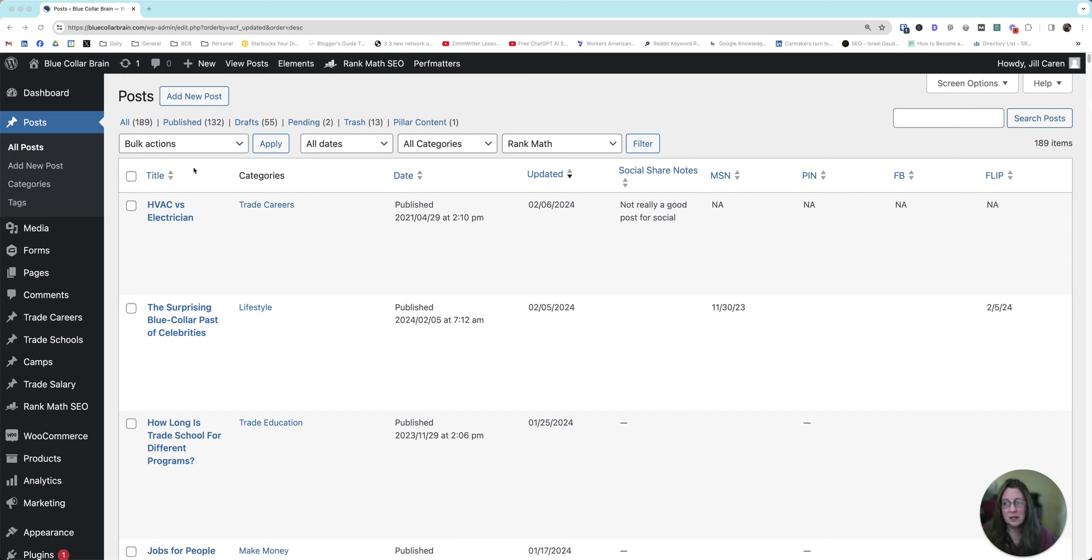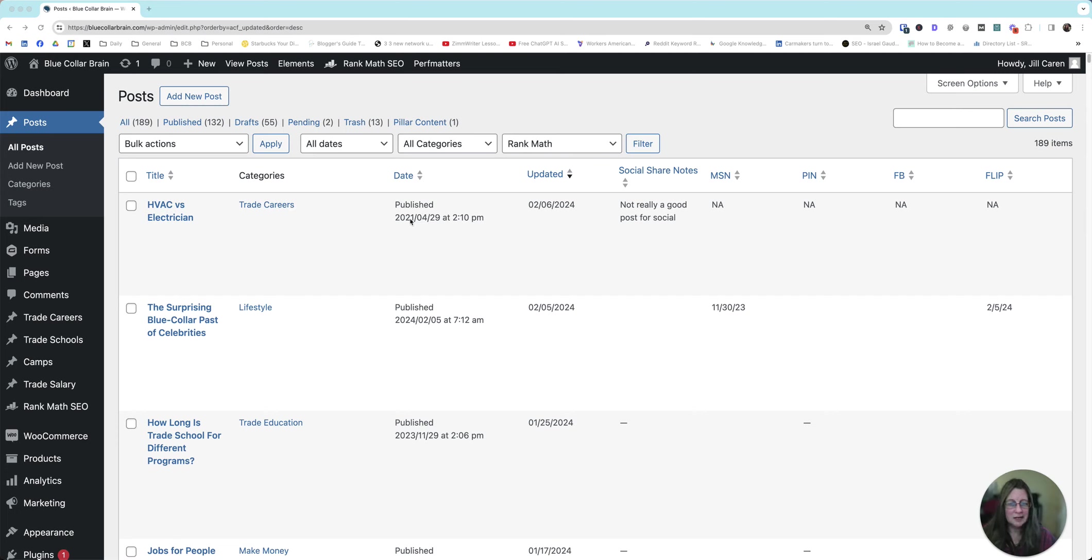So what I've done is I created kind of like a little mini dashboard. This is my post area. You can see I have the title, the category that it's in. This was the date that it was published. These are standard columns that come by default with WordPress. The rest are ones that I have added.